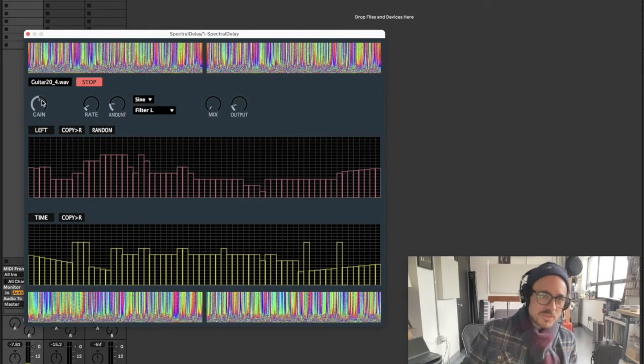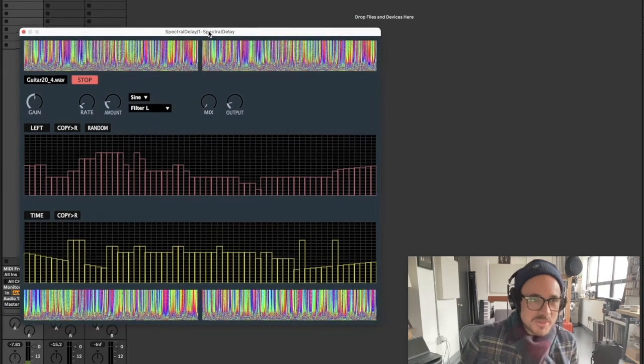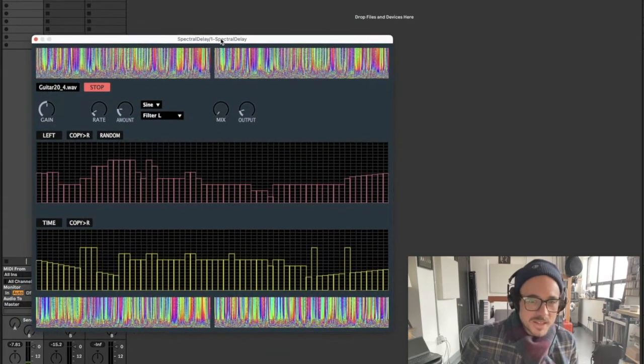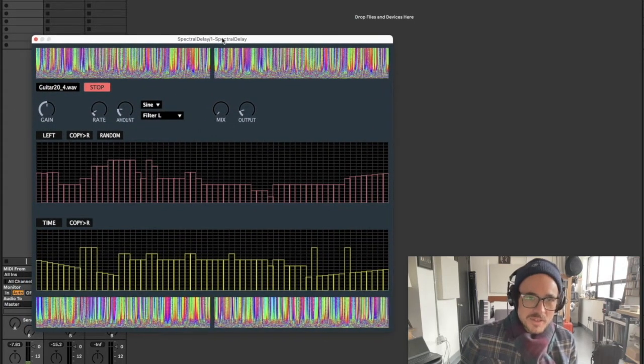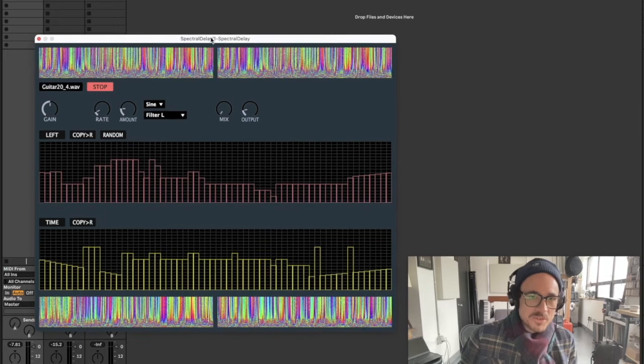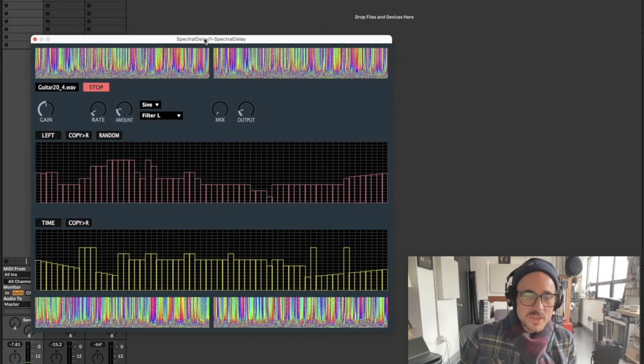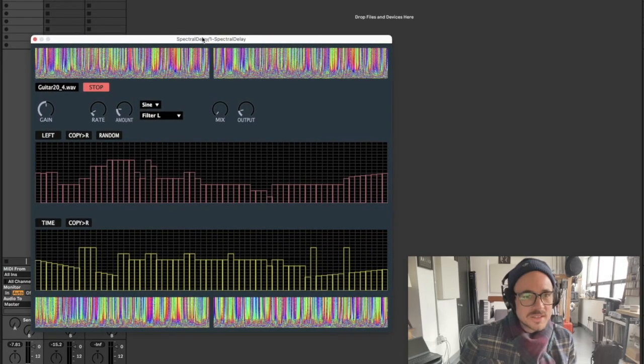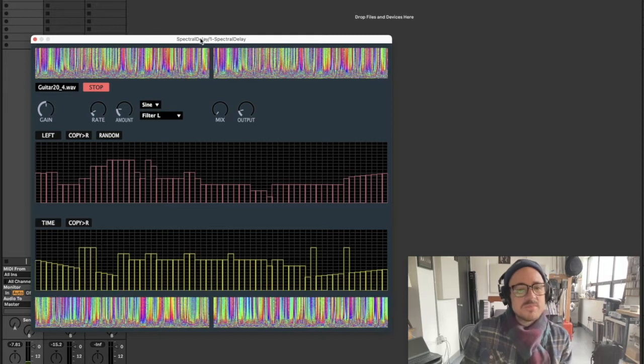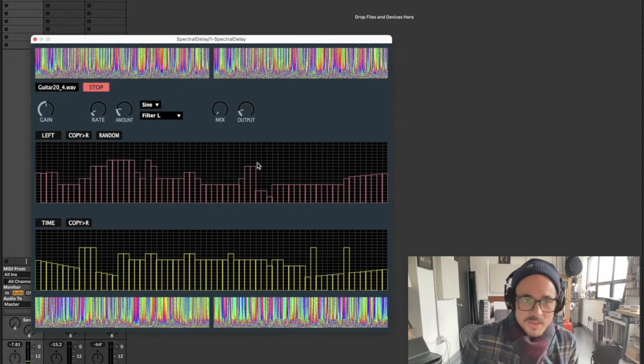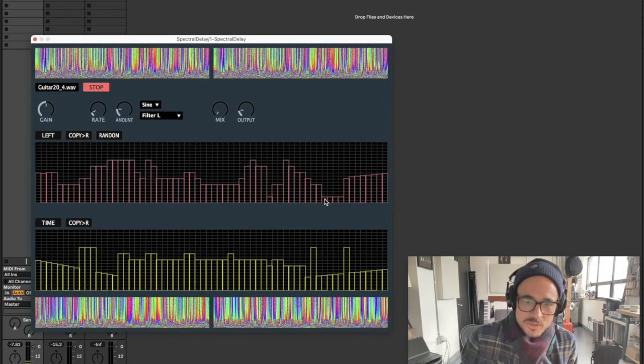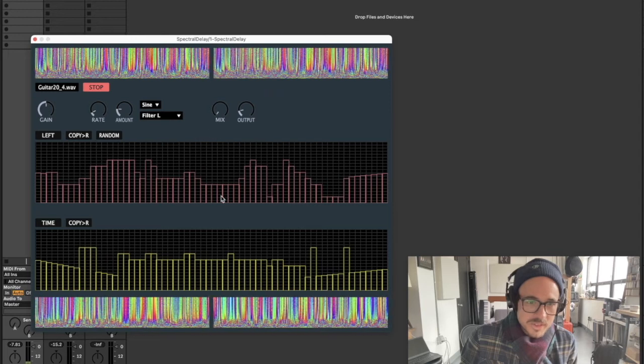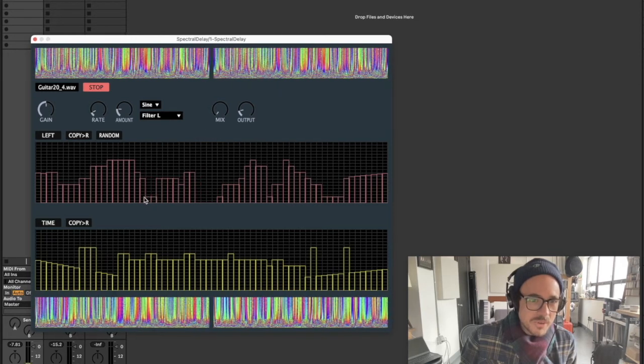So Spectral Delay, what does it do? Well, it was inspired by a Native Instruments plugin, also called Spectral Delay, that came out around the year 2000. It has since been discontinued, but I really loved it as a sound design tool and I've been looking to recreate something like it for quite a while.